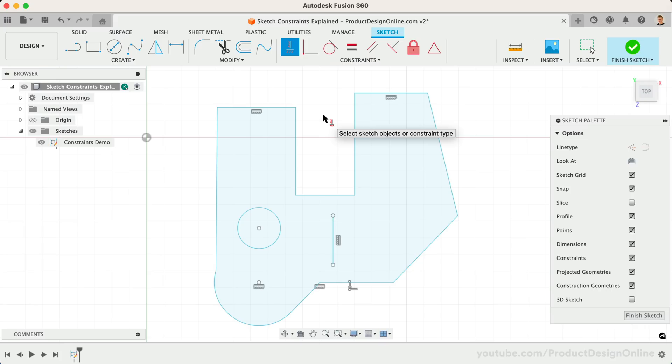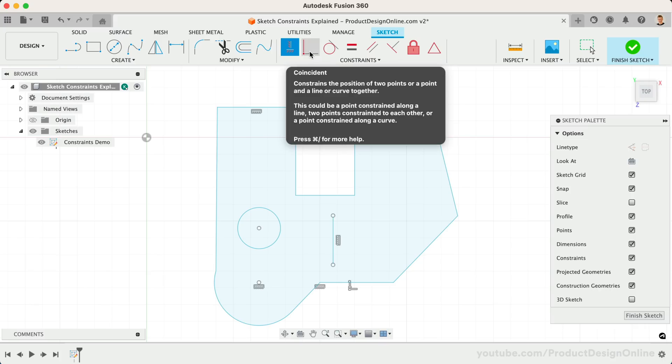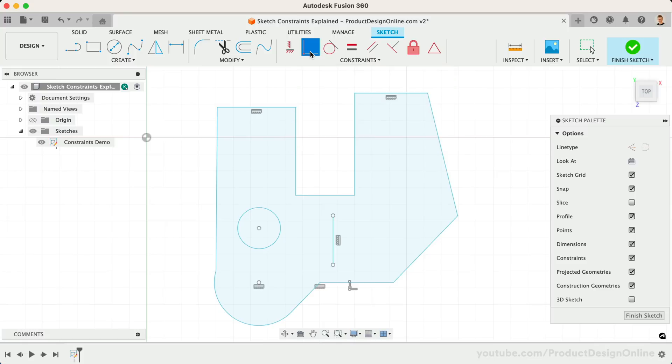Second on the list is the Coincident Constraint. Coincident forces the two selected sketch entities to touch. To add a Coincident Constraint, we can select a point, line, or curve to join them together. Let's select this line first.